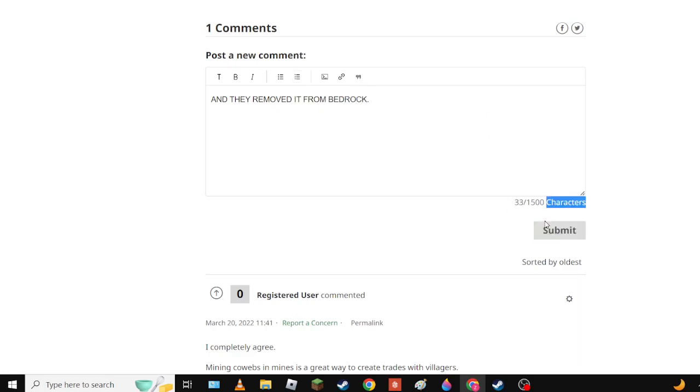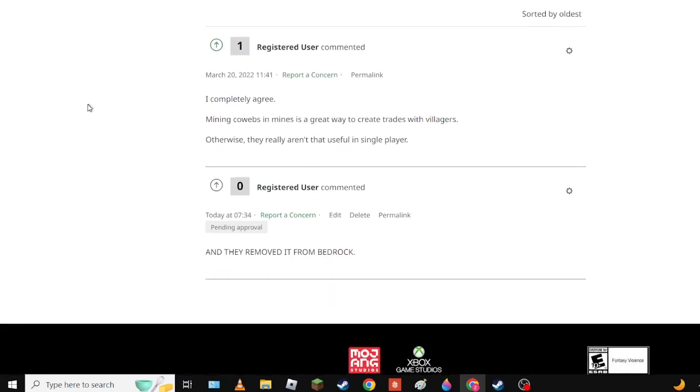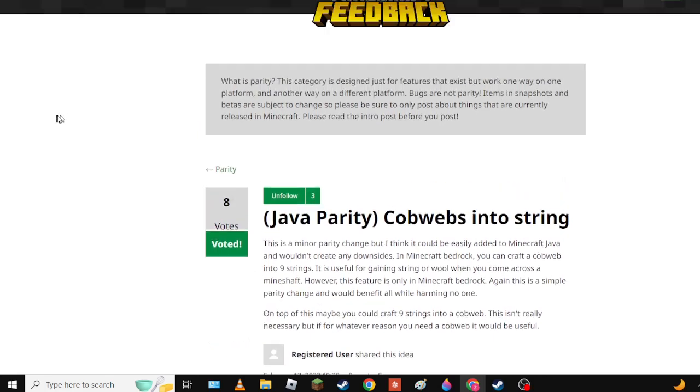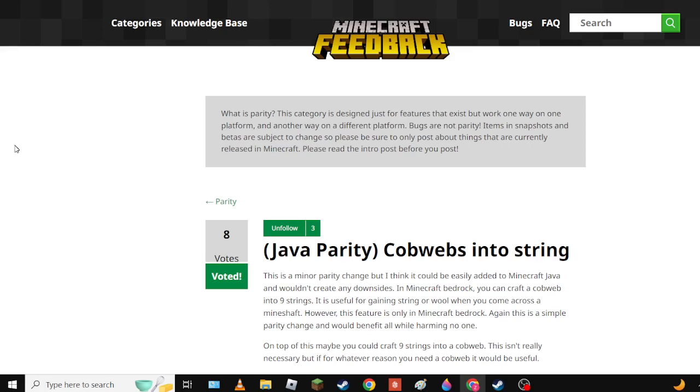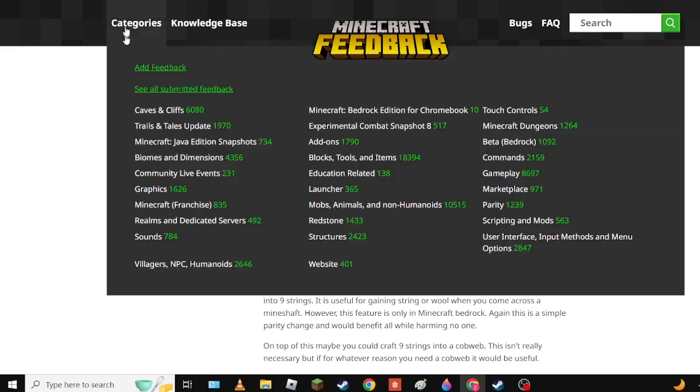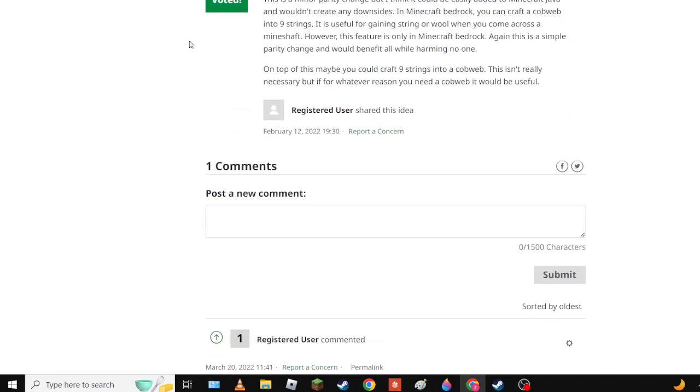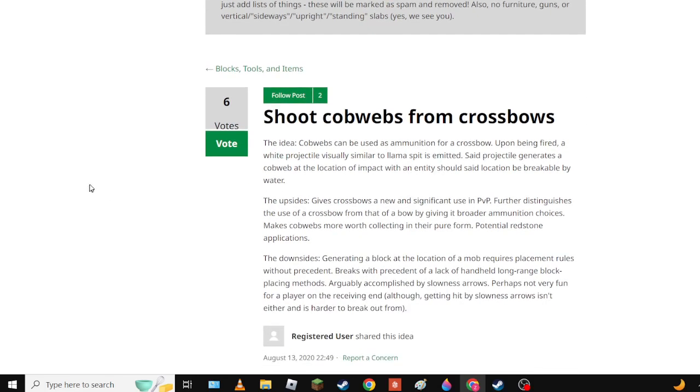They really need to stop removing features from Bedrock. Instead add them to Java. Now they did remove the shovel from the Bedrock recipe. I kind of think the shovel should be added back but mixed opinions, so it's overall probably a good thing.